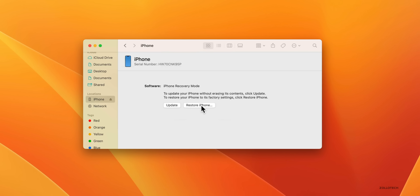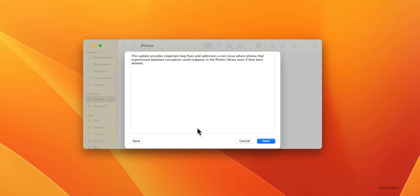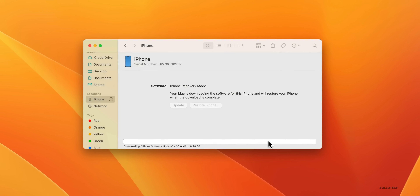On the Mac, click 'Restore iPhone.' Click 'Restore and Update' — this will wipe all information off the device. You'll be able to restore your data from iCloud or a previous backup afterward. Click 'Restore and Update,' then click 'Next,' then click 'Agree.' It will then begin downloading iOS 17, which could take some time depending on your internet speed. Give it a few minutes to download and then the restore process will begin.